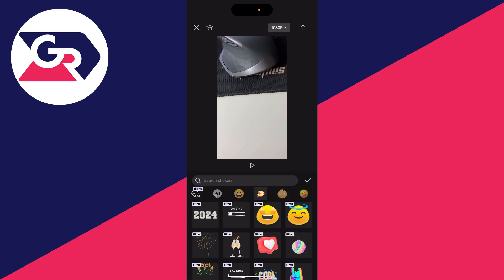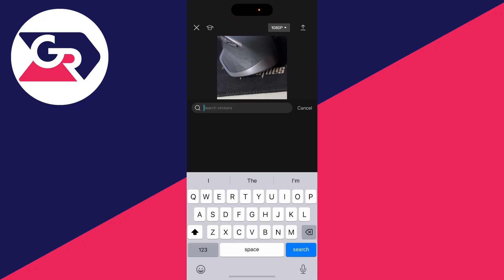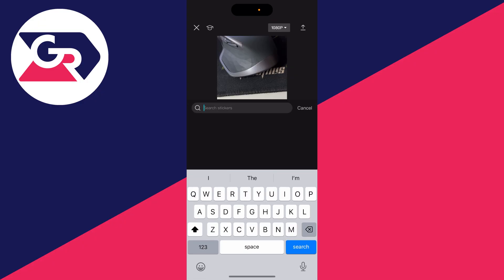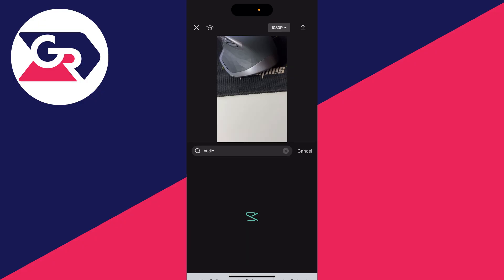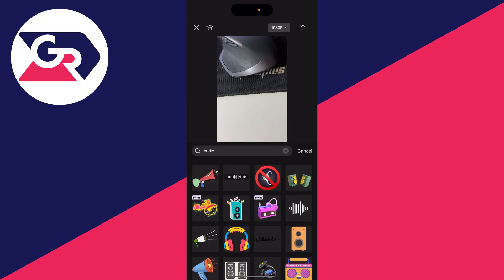This will open up this page here, and what you want to do is click on search stickers and type in audio. So type in audio and press search. It will take a moment and there we have it.